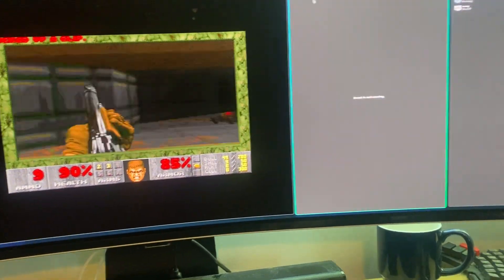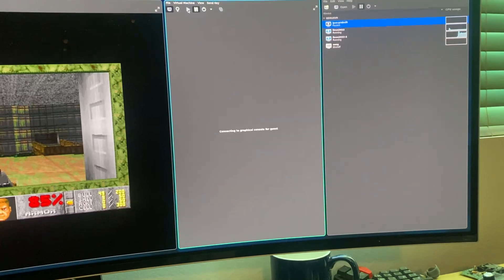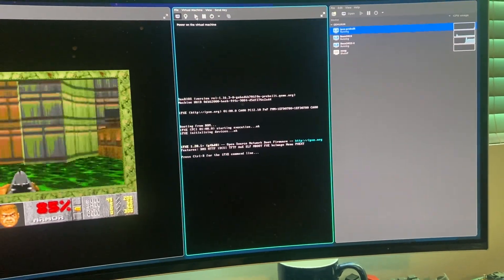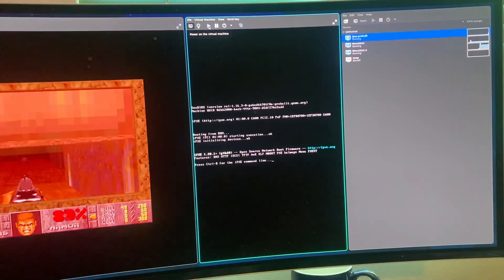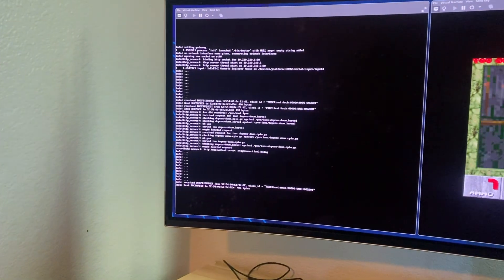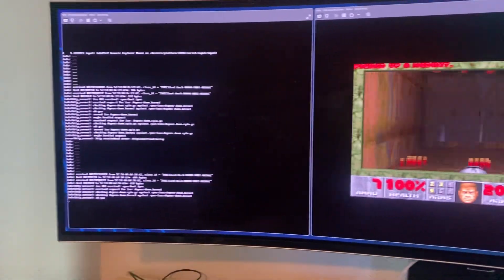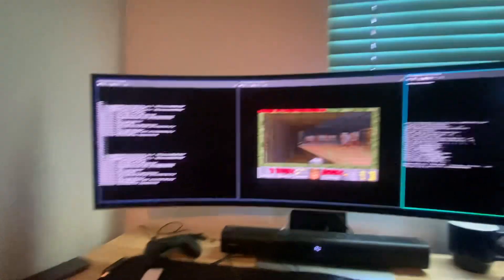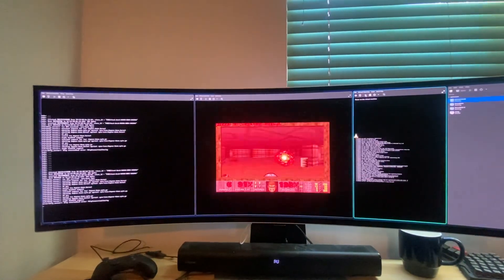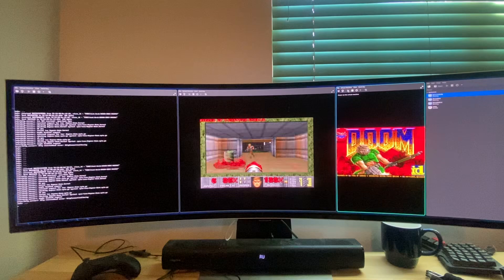Here's another VM, the same deal. It will boot off the network. Here it's trying to boot. There it is.